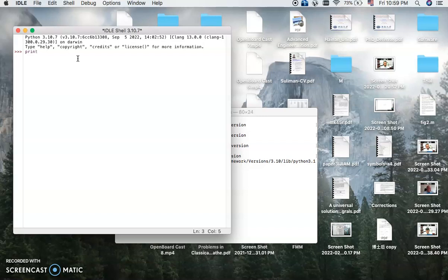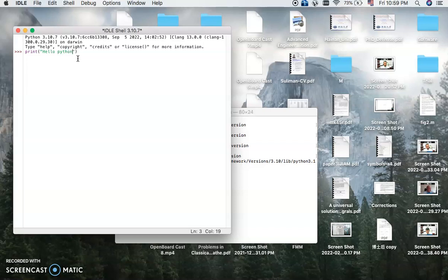For example, print. I am writing hello Python. So you can write this and you can enter, and you will see hello Python.